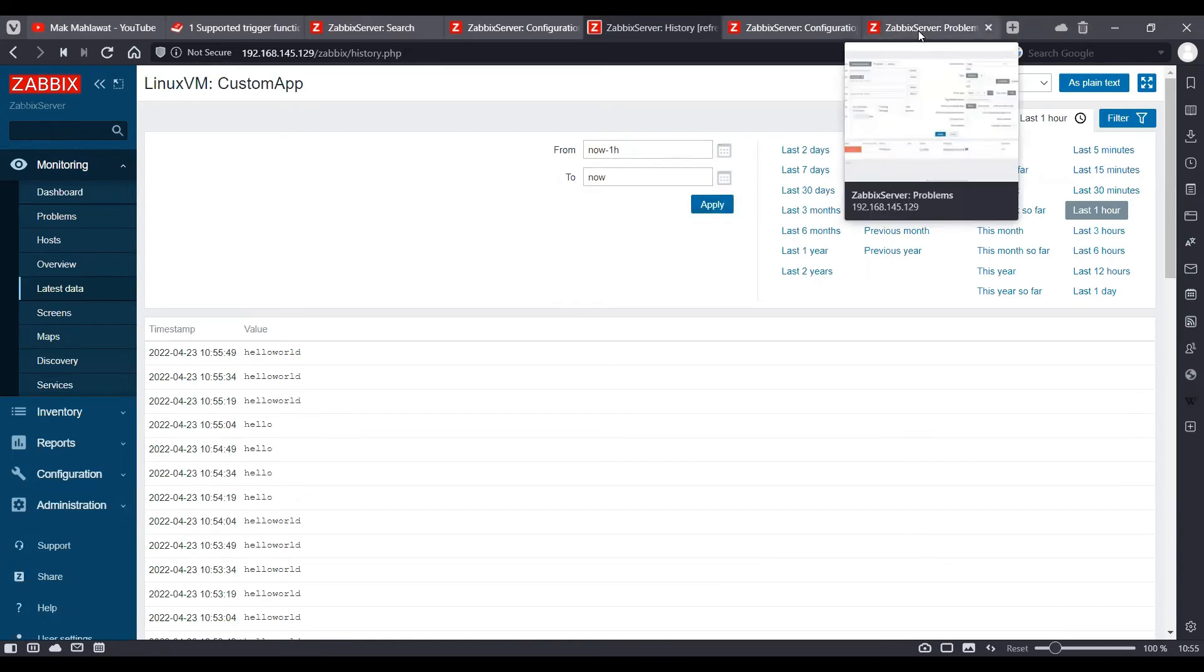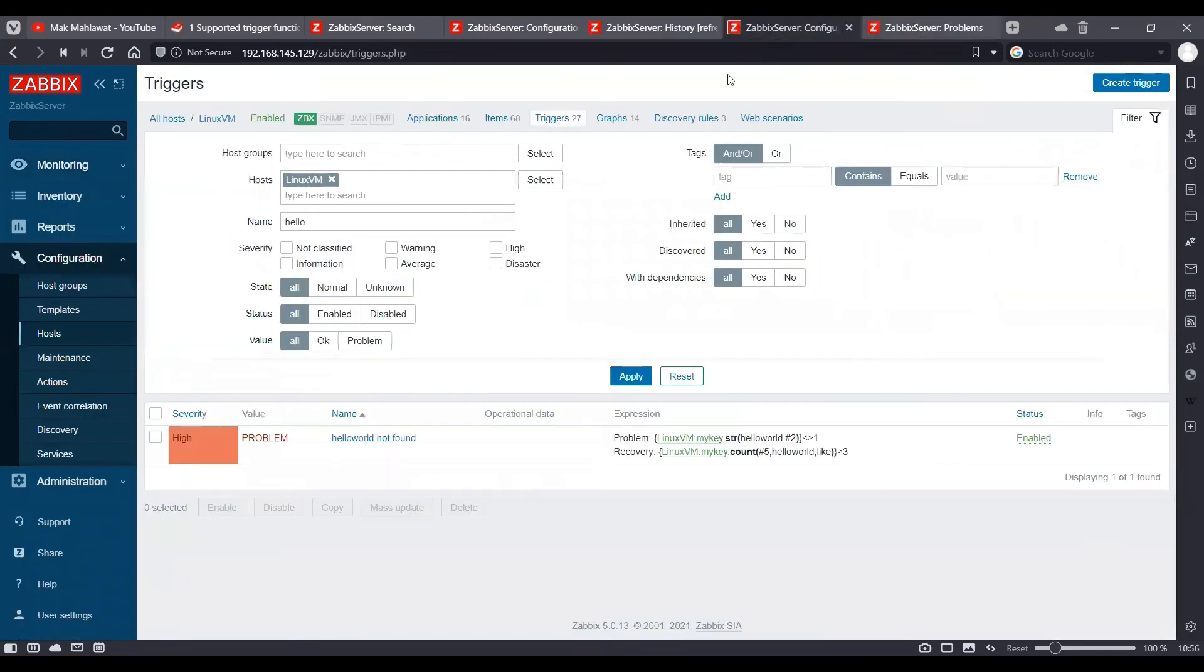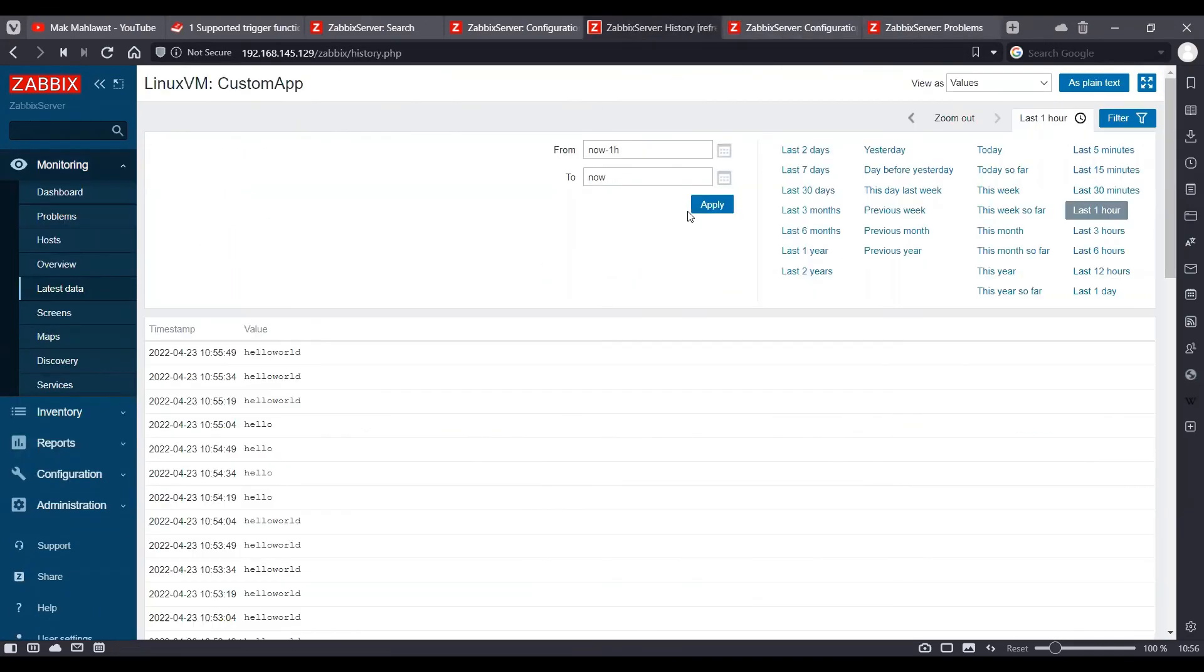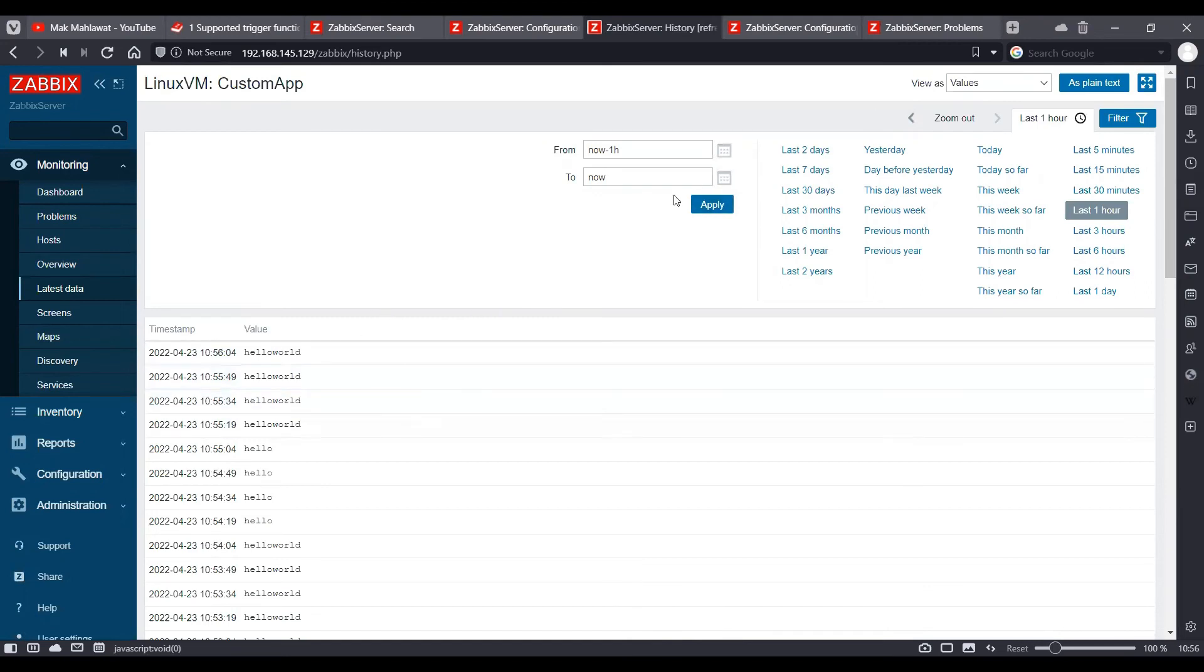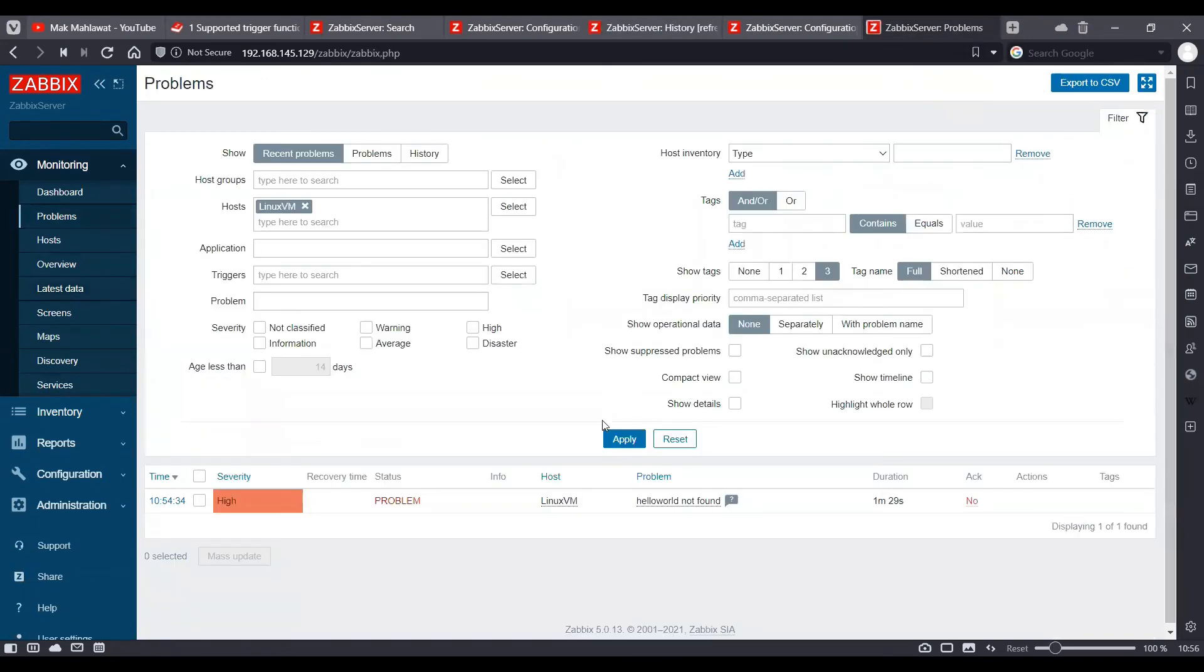OK, we are at three polls now, but still the trigger is in a problematic state. OK, so we are at four polls now, which is greater than three. And let's see if the trigger is resolved or not.